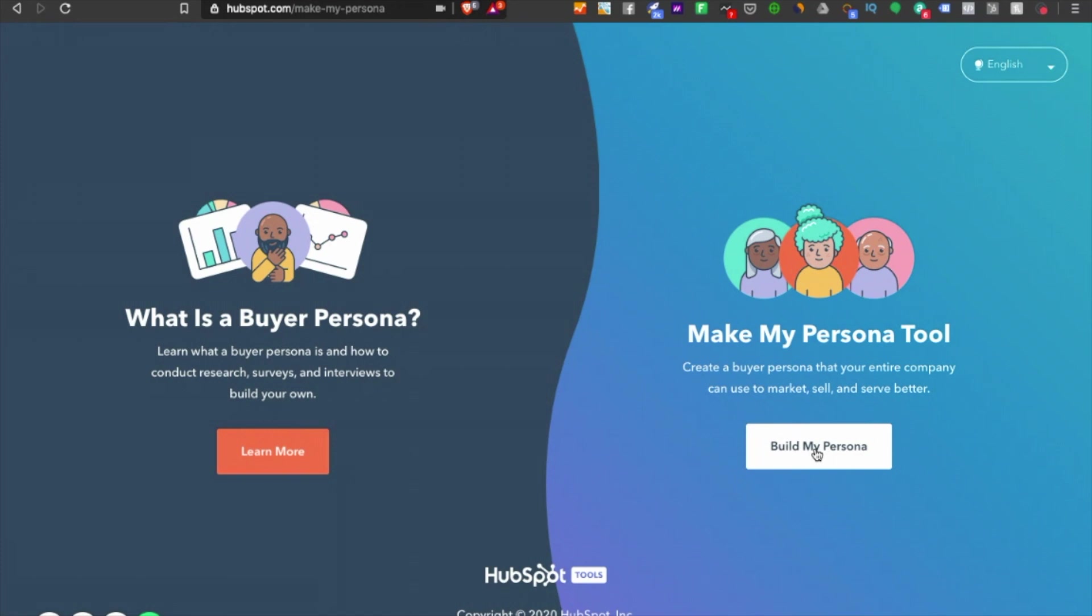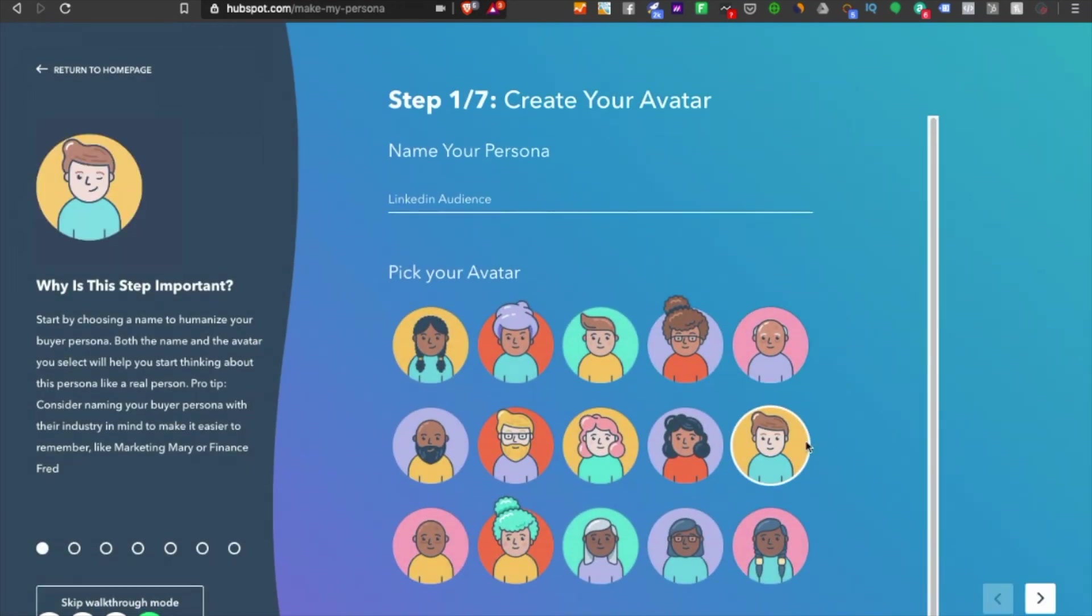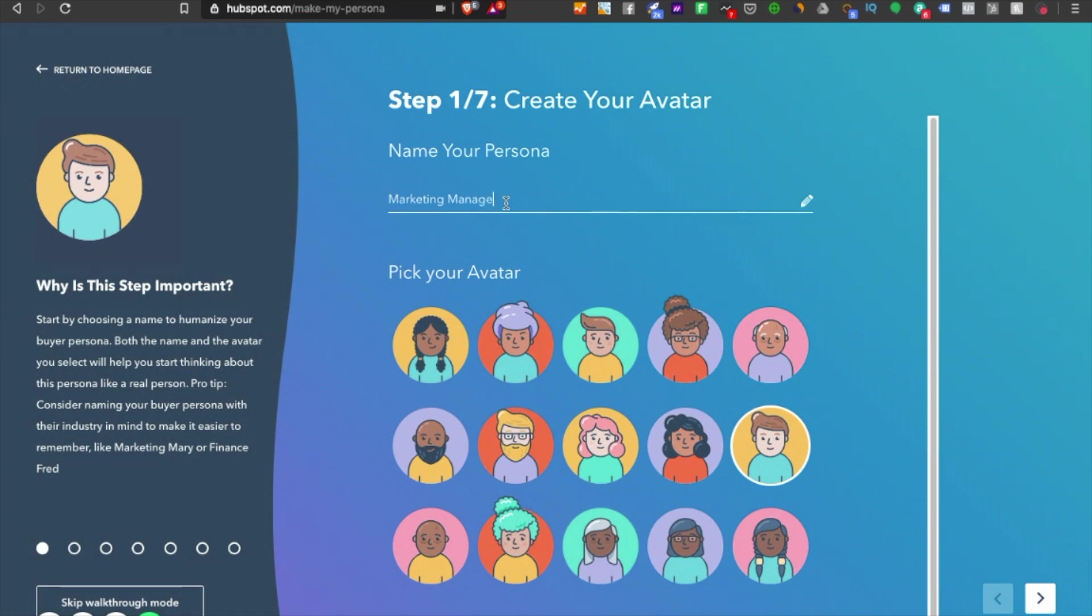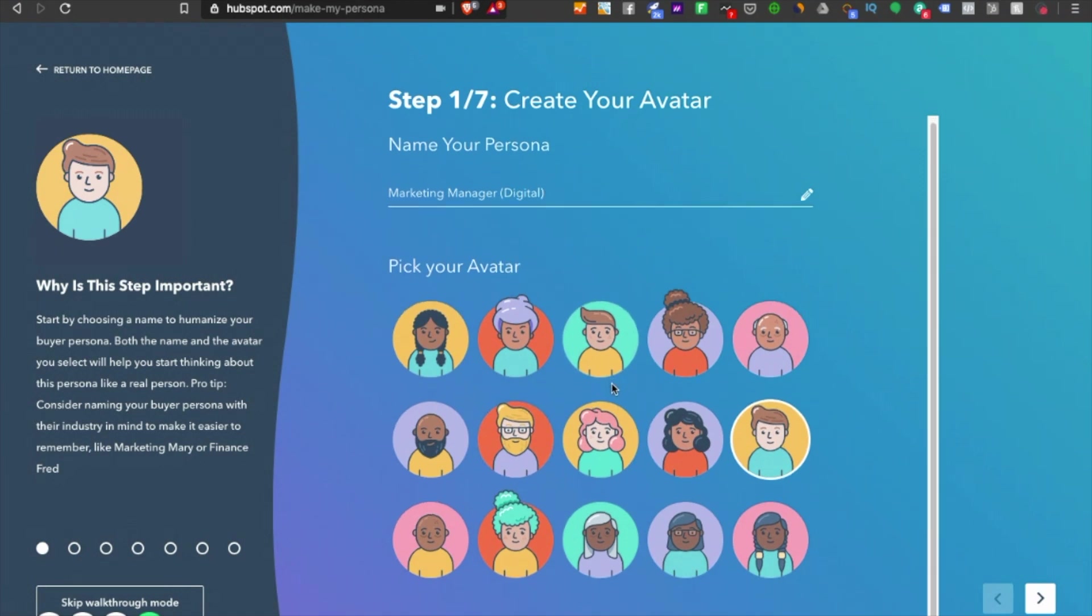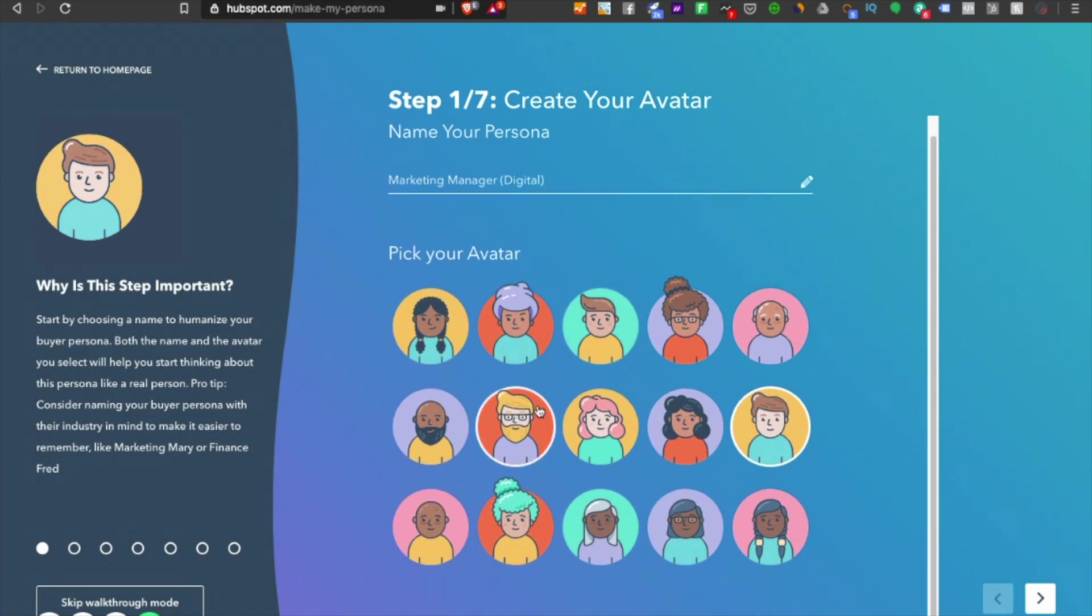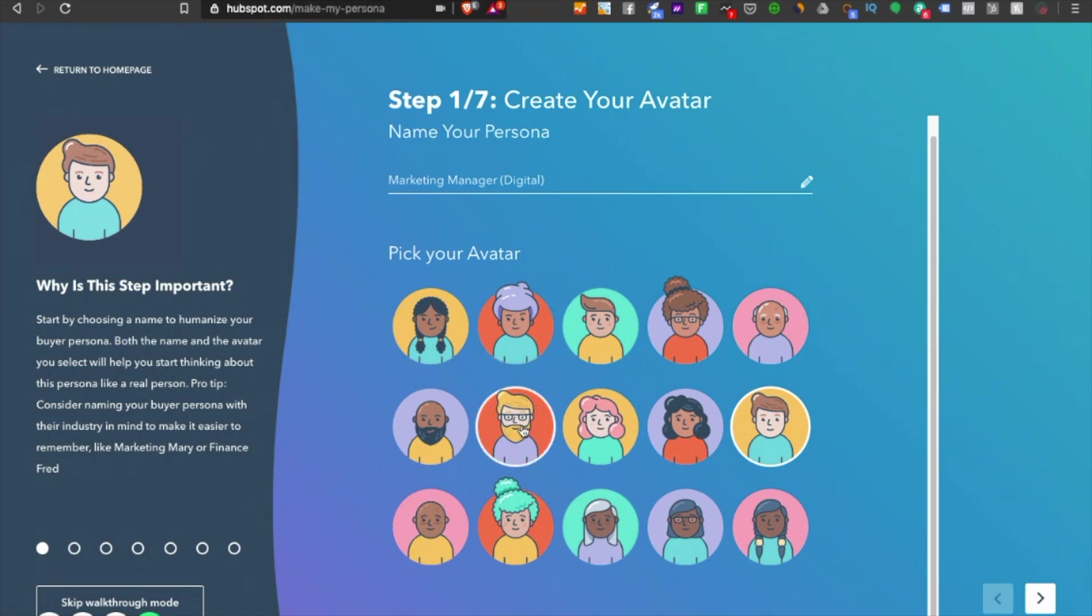I'll go ahead and click on 'Build My Persona.' I'll name the persona 'Marketing Manager Digital' or something for the digital section of a SaaS company. Here you can use the avatars that HubSpot gives you.